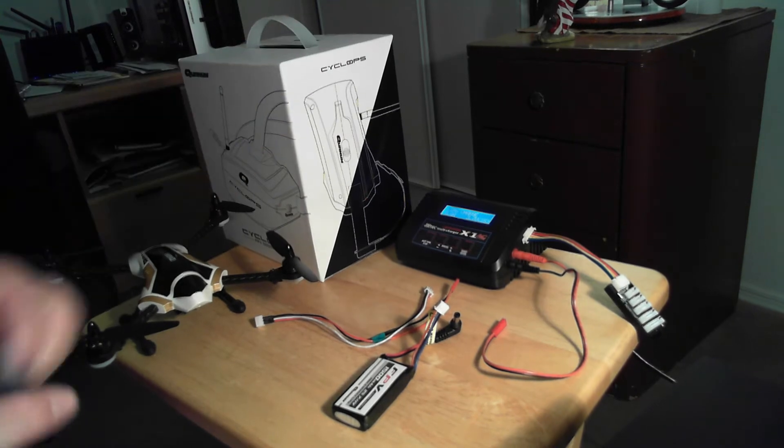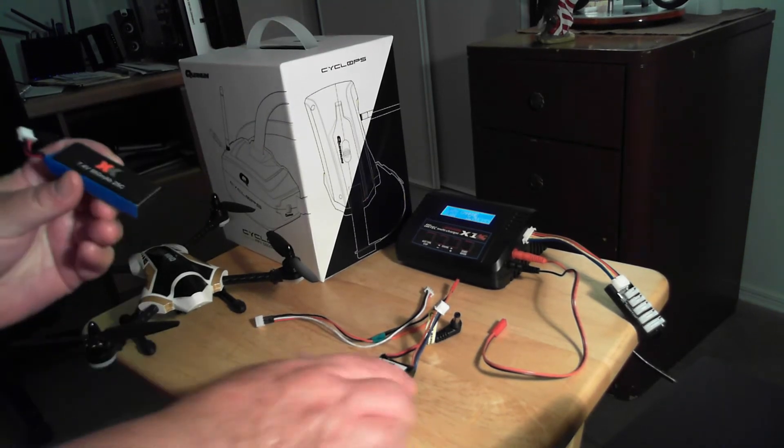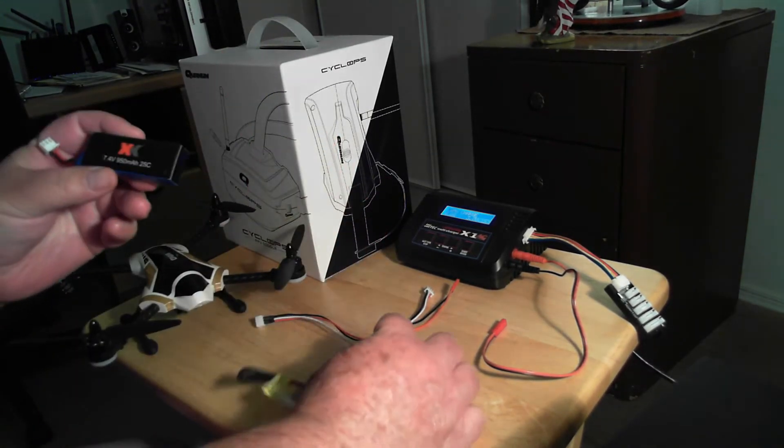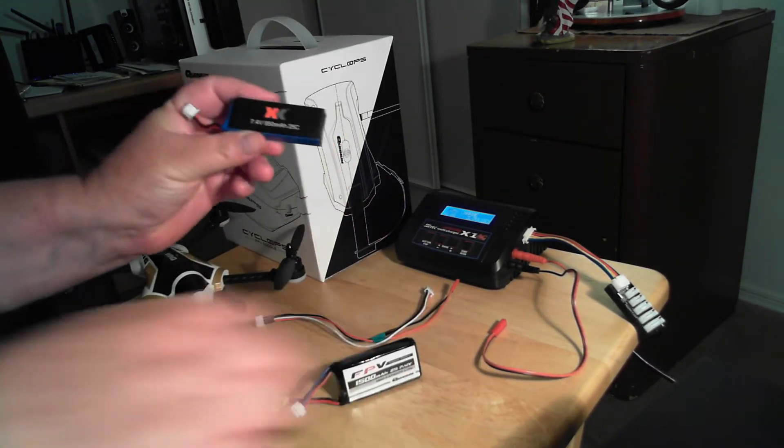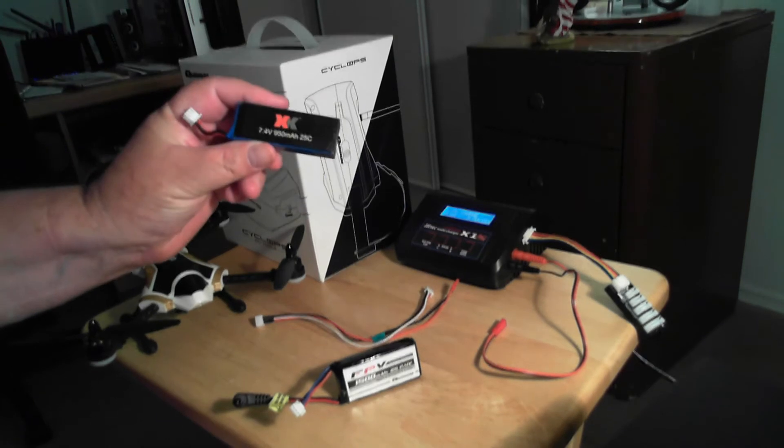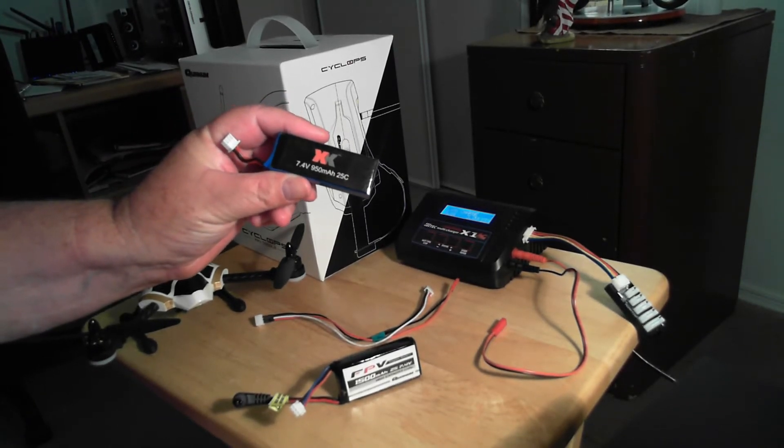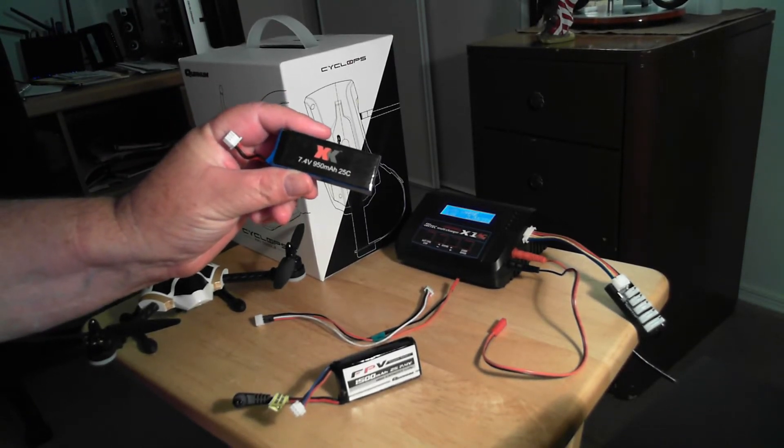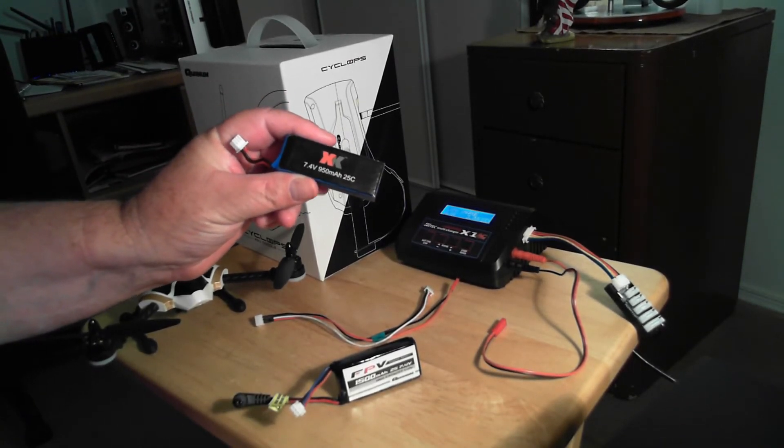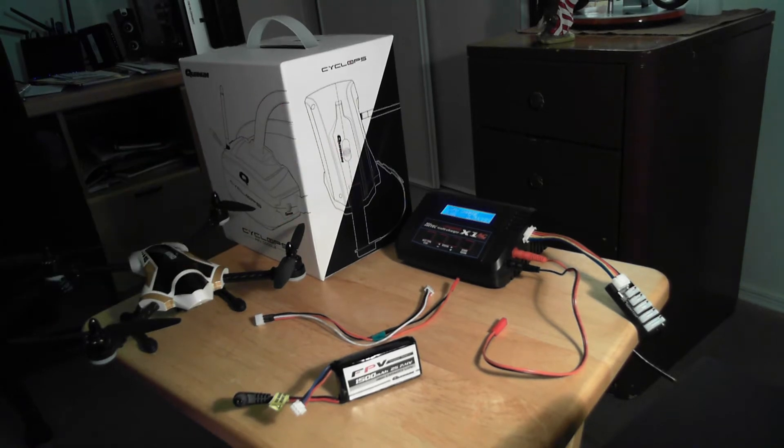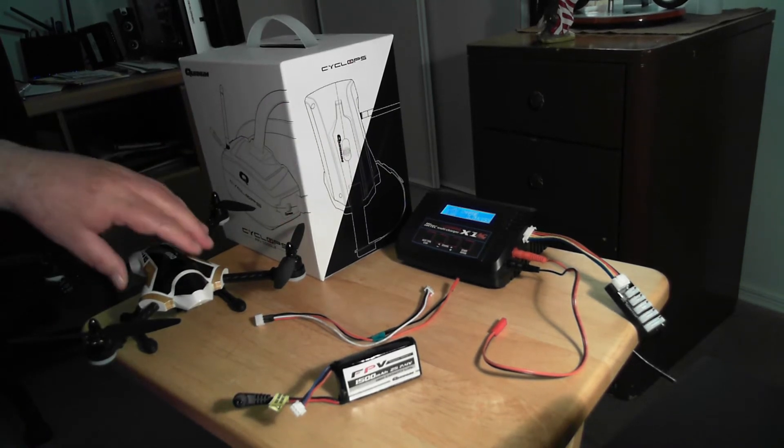So I got to thinking about it, well how am I going to do this? This is 7.4 volts. I also have this XK 7.4 volt 950 milliamp hour battery for my XK Whirlwind X 251.